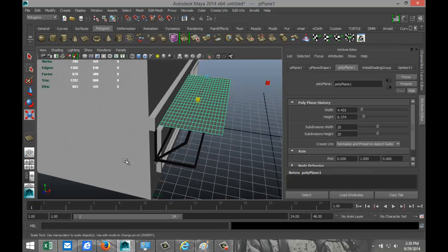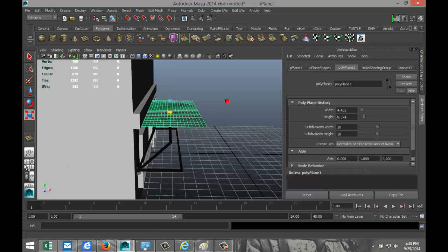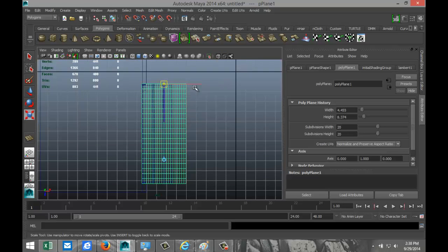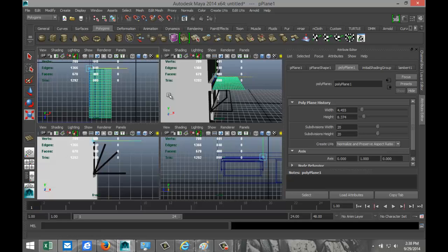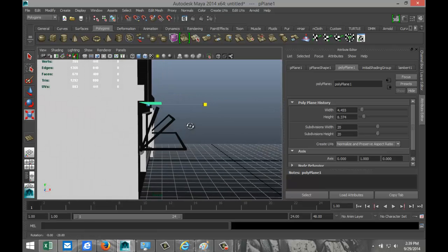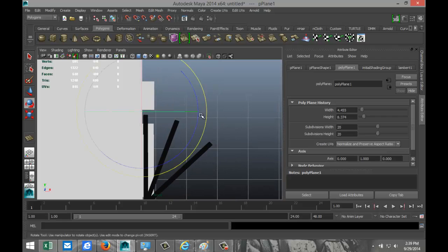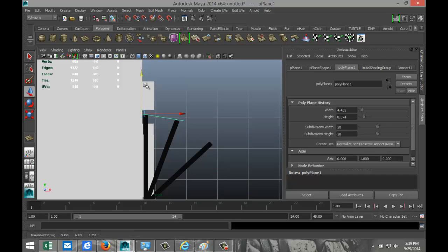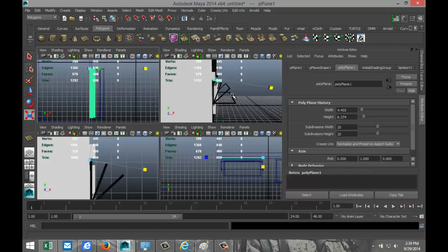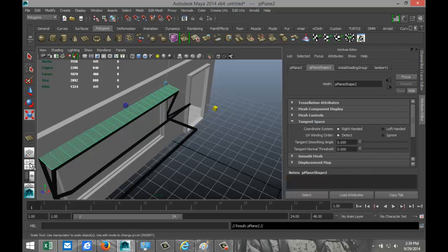Go to the top view again, hit the Insert key, and move the pivot point to the back. Hit R and scale the plane in until we're close to the first bar. Switch to the side view, hit E and rotate it down, then hit W to bring it down into position. Hit R and scale it in to about halfway.